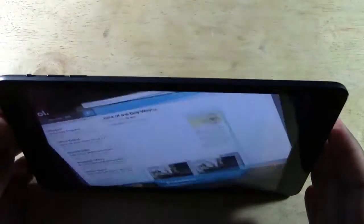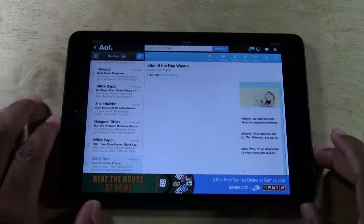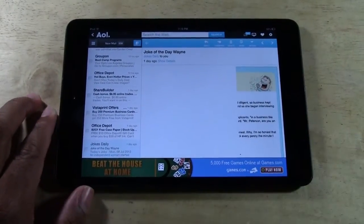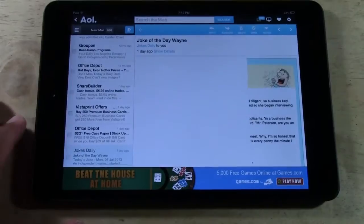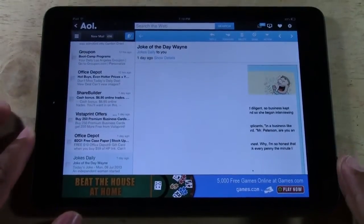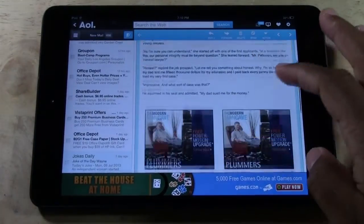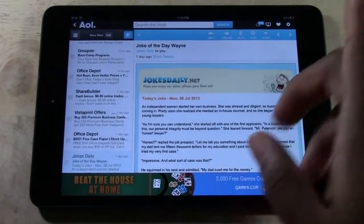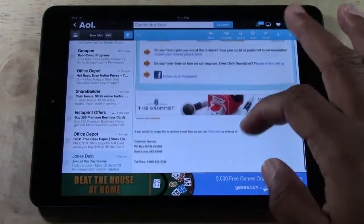You can actually turn your iPad sideways. This is the view I actually prefer because in landscape you can see a lot more of the page in the normal view it's supposed to look like. There's my Joke of the Day email.